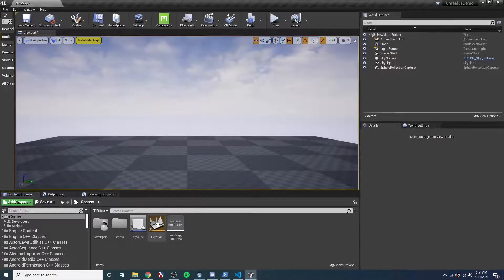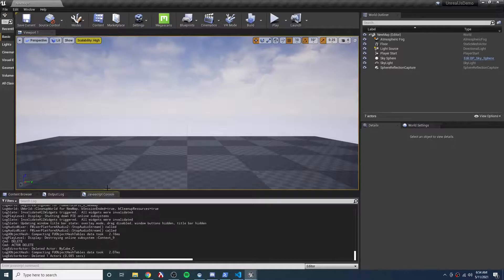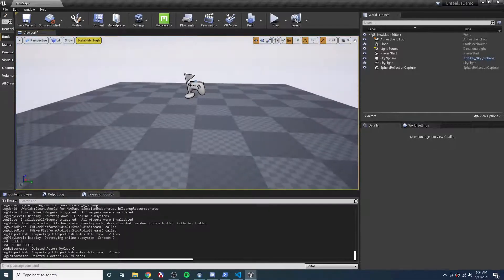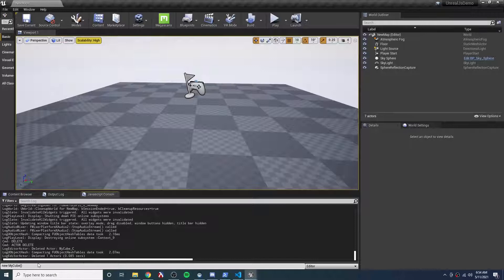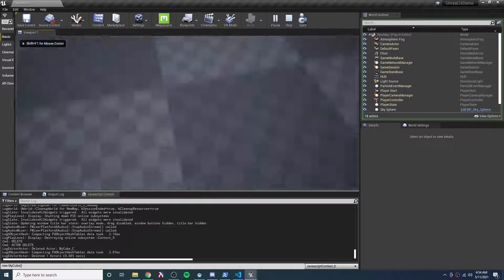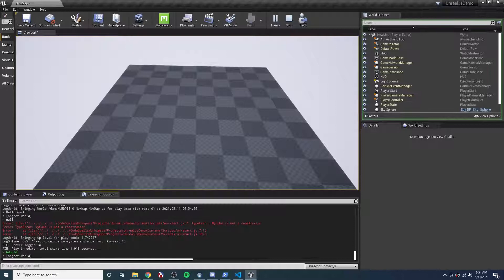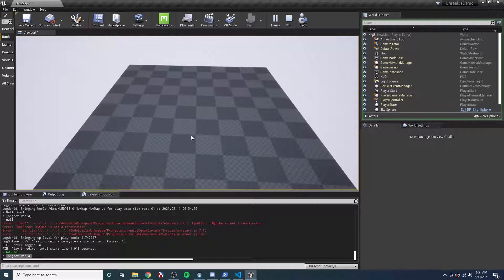What I'd like to do is spawn that cube from JavaScript. You may notice that there's actually a JavaScript console over here. What I would like to do is something like new MyCube, but it won't work quite that easily. Let me show you what happens. So when I press play and type gworld — global world — it does return an object. So I have a reference to the world.